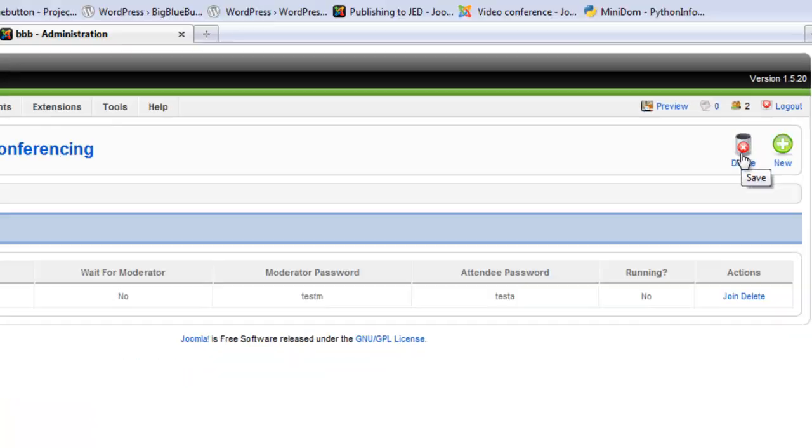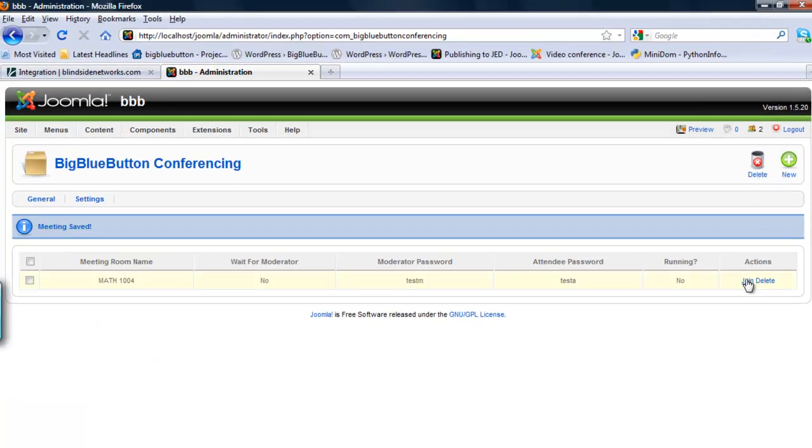We then notice the meeting room appear under the General page. Click Join and we will be redirected to that meeting room.